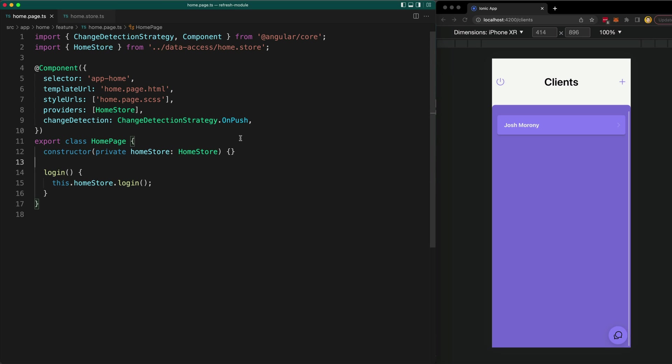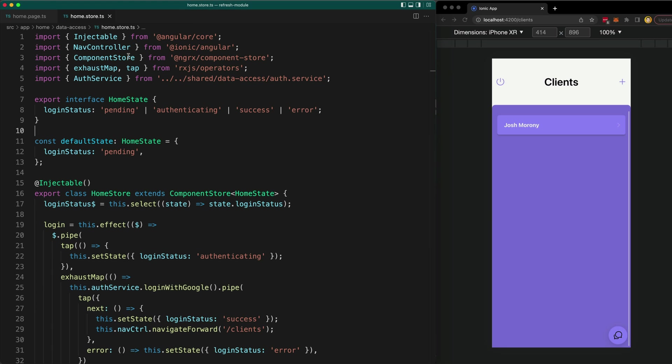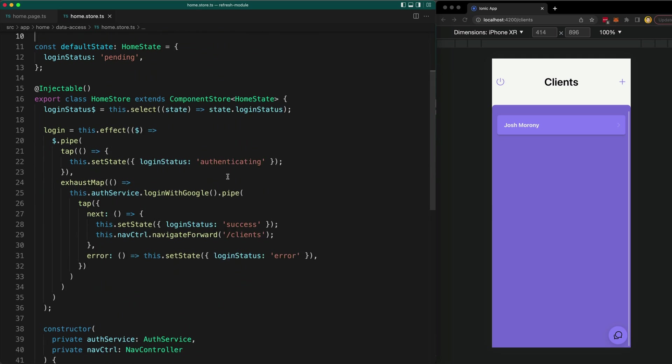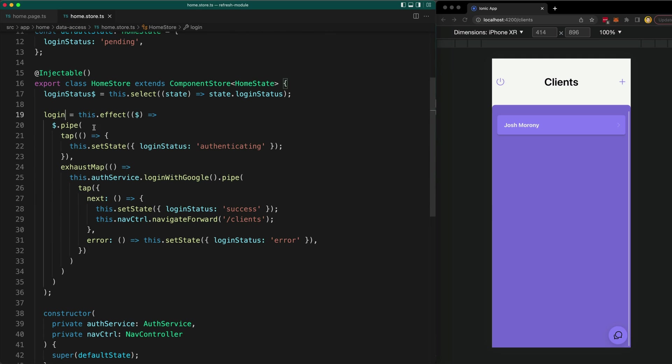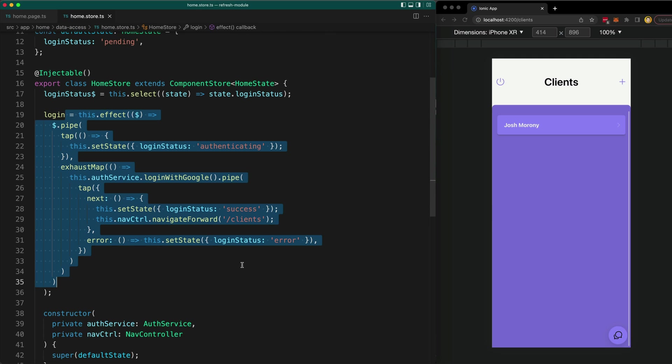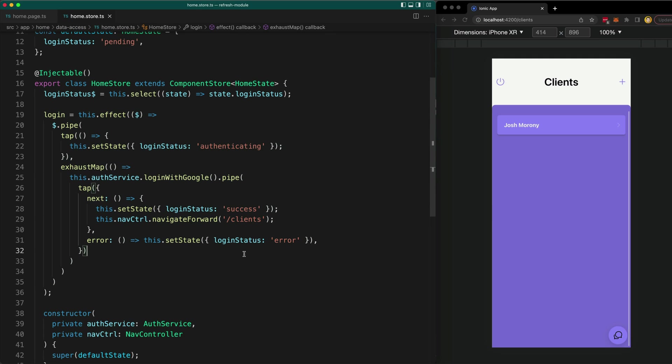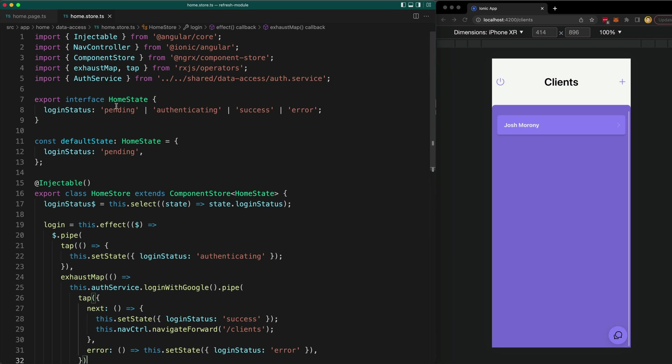So you can see on my login page here, the home page, all I have is a login method that triggers an effect from the component store. And if we take a look at the component store we can see the effect. So this effect handles changing the login status state from pending to authenticating, success and error as necessary. And we can see the actual state that we're dealing with up here.